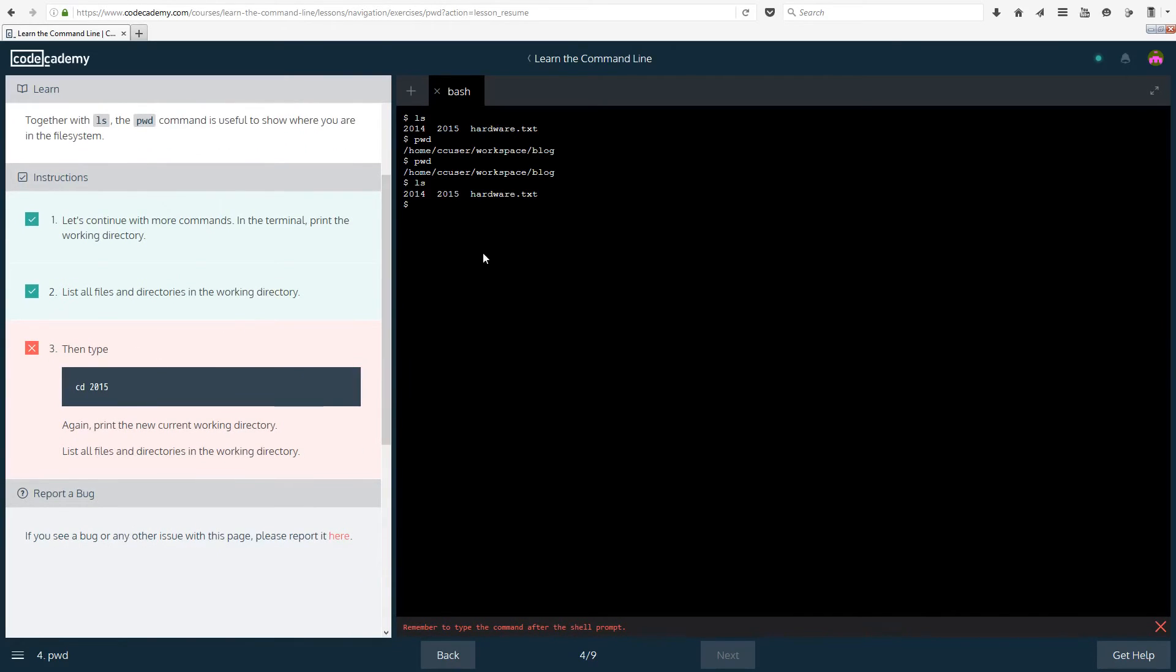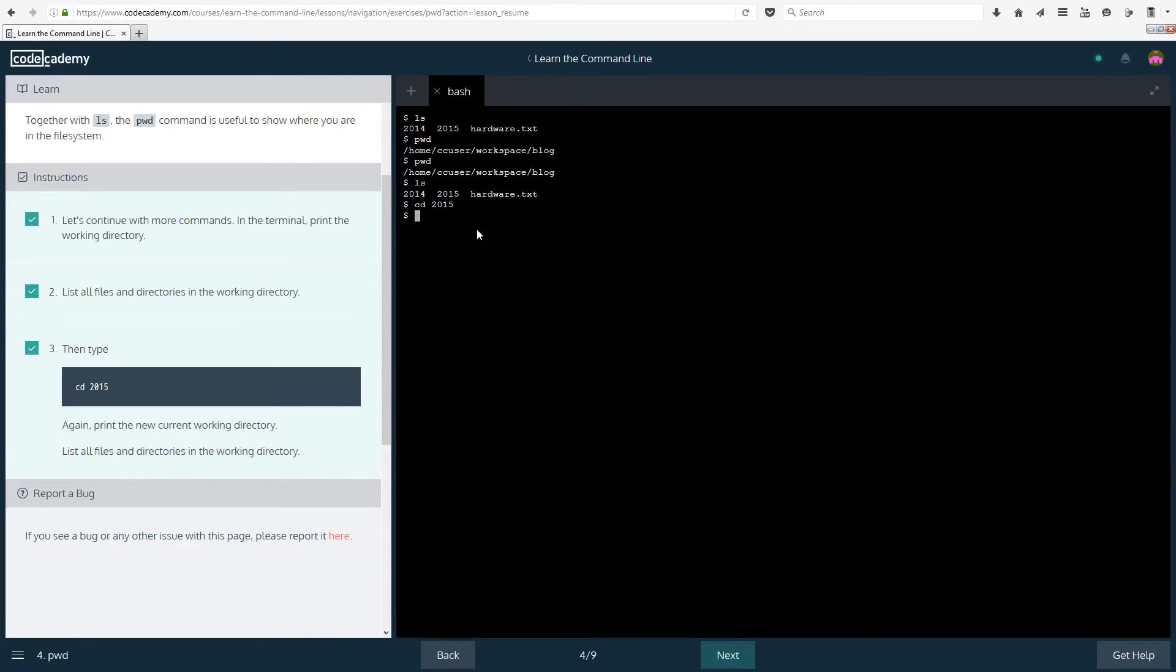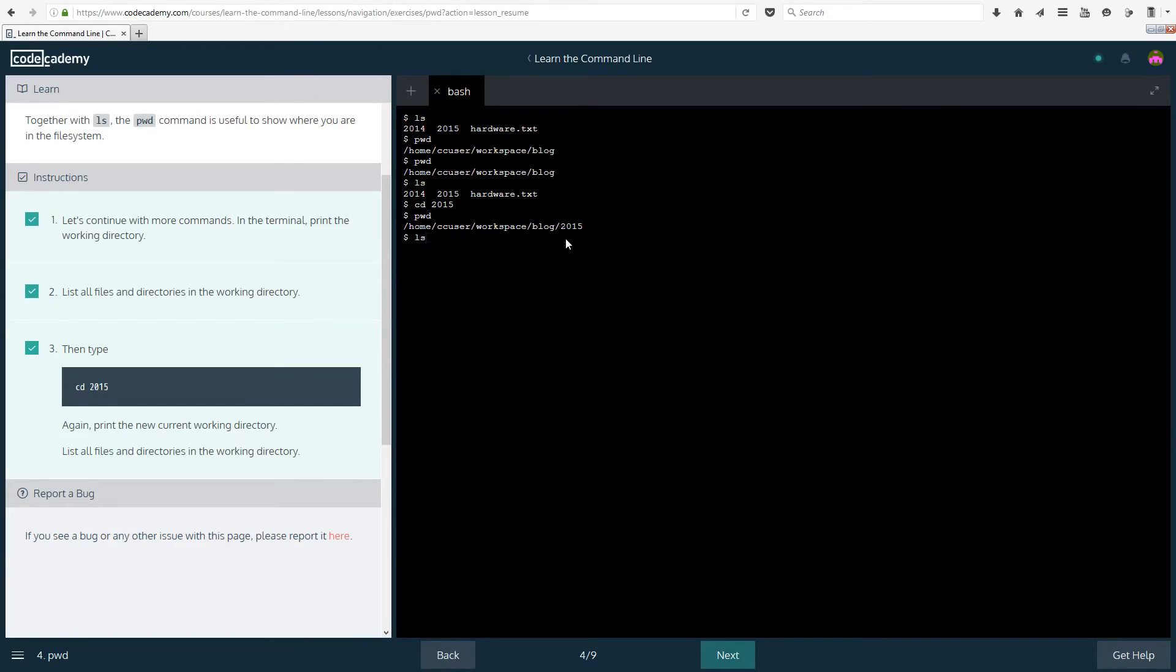And then type cd 2015. So cd 2015. Again print the new current working directory. List all files and directories in the working directory. So let's see where we are now. As you can see we are now in the directory 2015. And if you do ls to list everything that's in here it's going to be different this time. We have february, january and motherboard.txt.